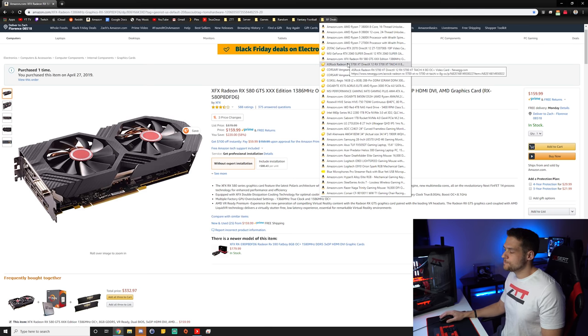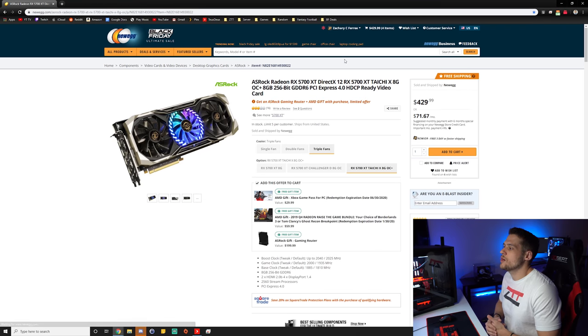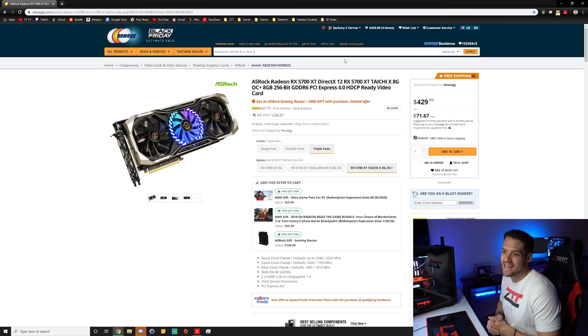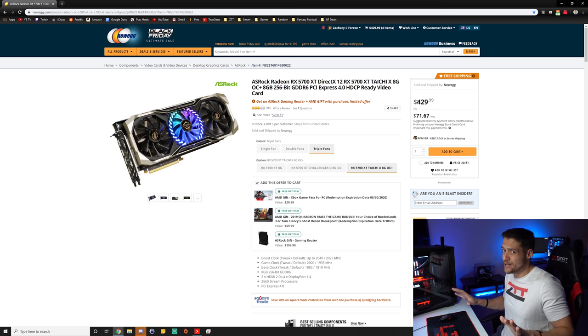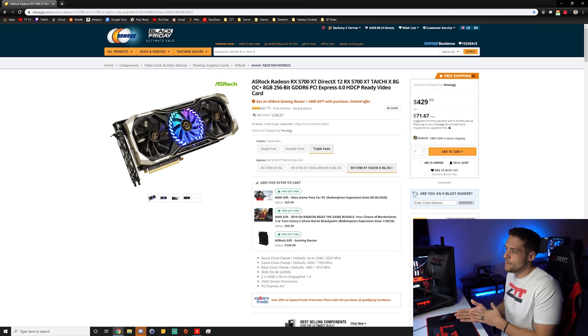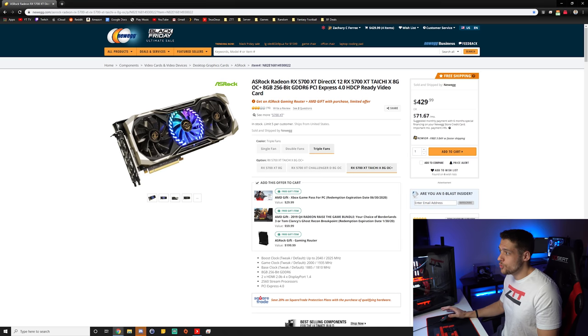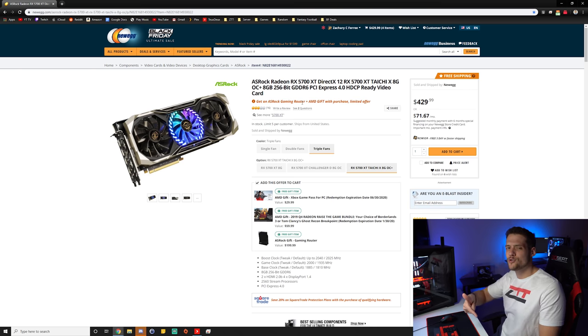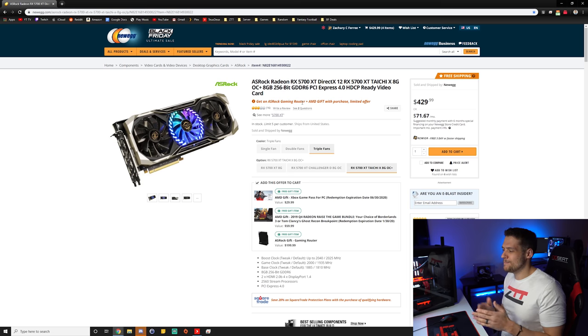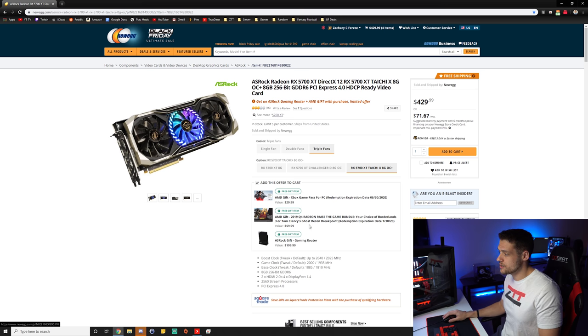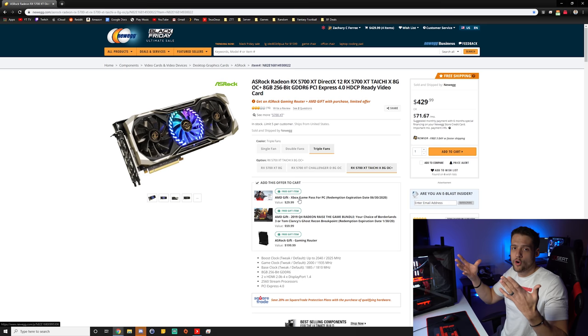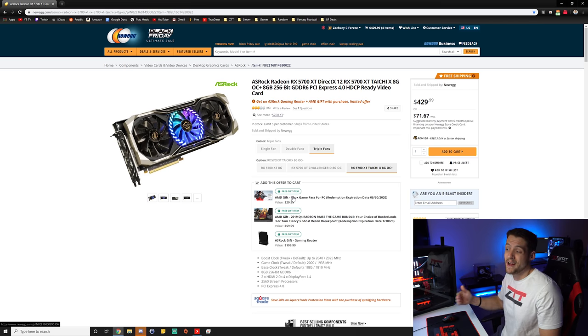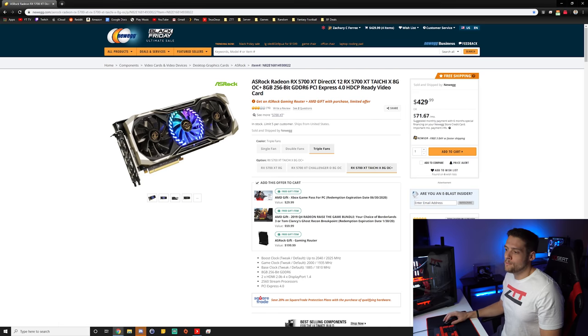So the last graphics card deal we have is the Asrock Radeon RX 5700 XT. This is already a really good price at $430 for any 5700 XT in general. But this includes the Asrock one, which is an 8 gigabyte GDDR6 version. And the cool thing about this is you actually get an Asrock gaming router with it. So I added this to my cart and then a $200 Asrock router came up in my cart. You also get some free games with it. I only included this one because you get a ton of value on the extra parts, but $430 alone for a 5700 XT by a third party is actually pretty good.